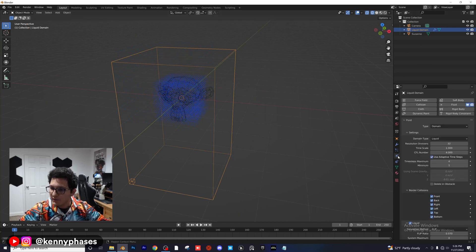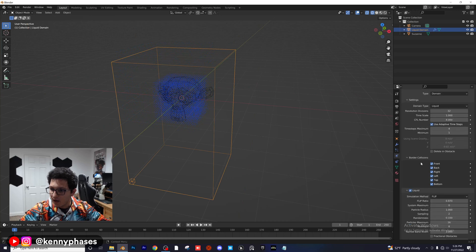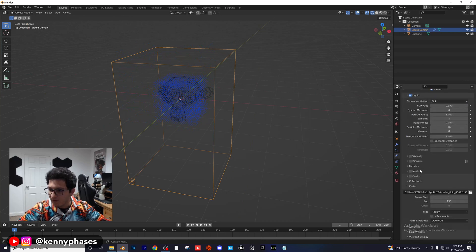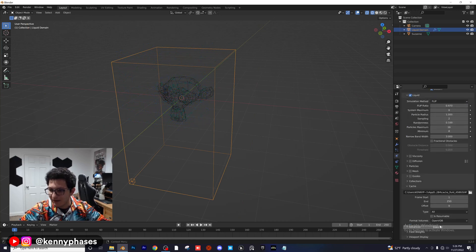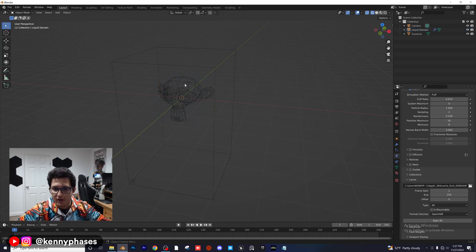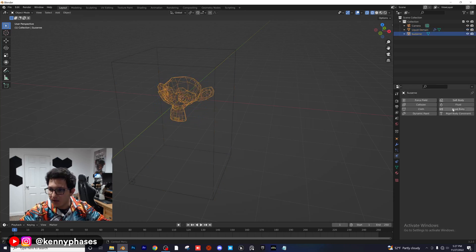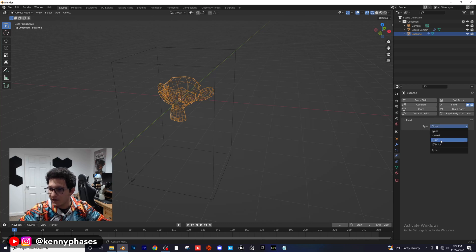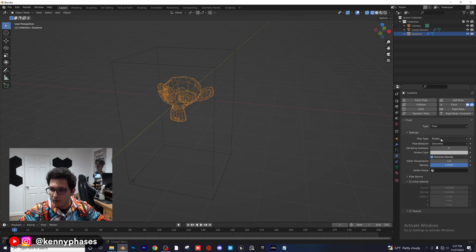Go over to our physics settings and scroll down to where it says Cache. Instead of Replay, click on All — now we'll be able to bake our simulation. Then click on the monkey, make it a fluid object. Type is going to be Flow.